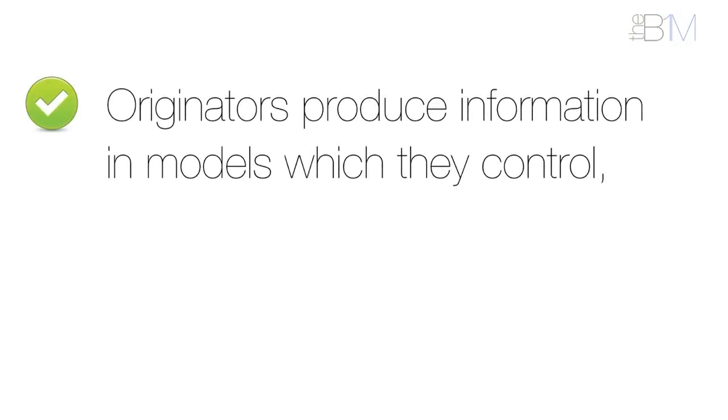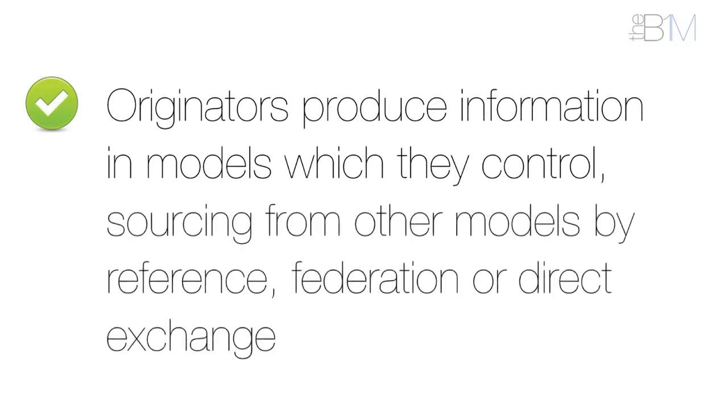The first is that originators produce information in models which they control, sourcing from other models by reference, federation, or direct exchanges.